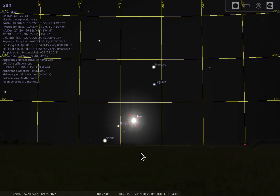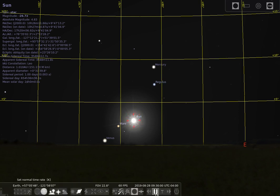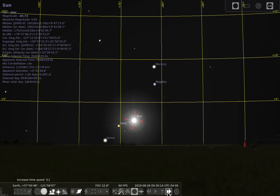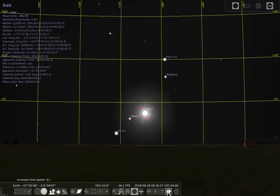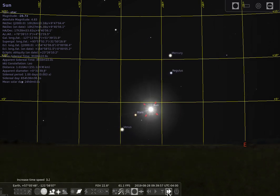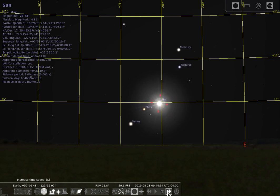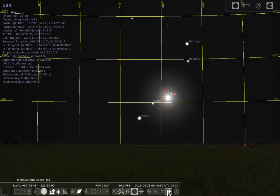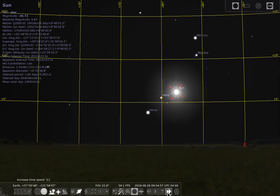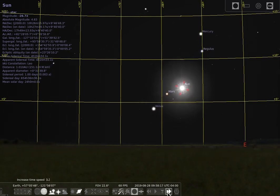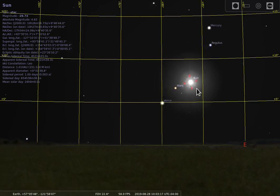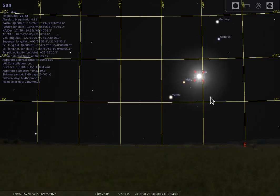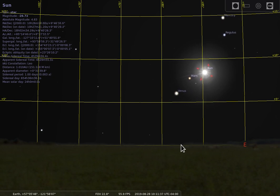Now for your last question on altitude and azimuth we're going to turn the time on and we're going to speed the time up. I want you to describe for the last question how the altitude and azimuth seems to change as time moves forward for all of these objects: the sun, Regulus, Mercury, Venus, Mars, and all of the other stars that are there.